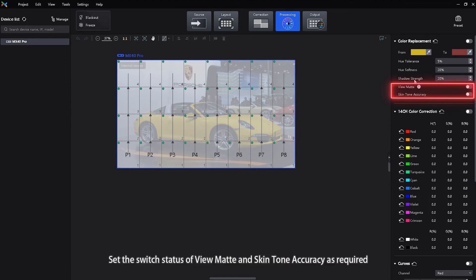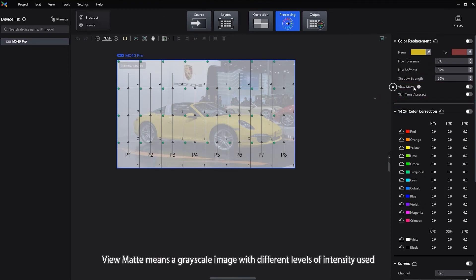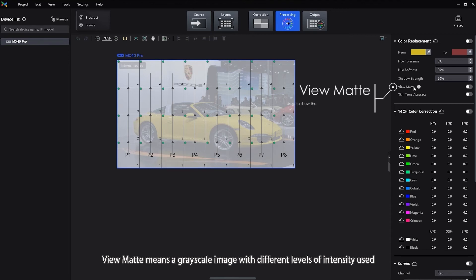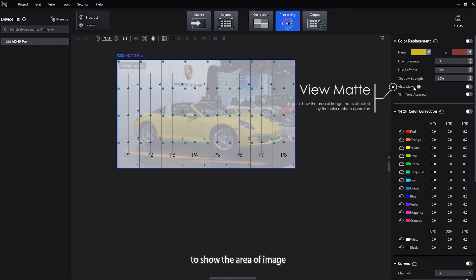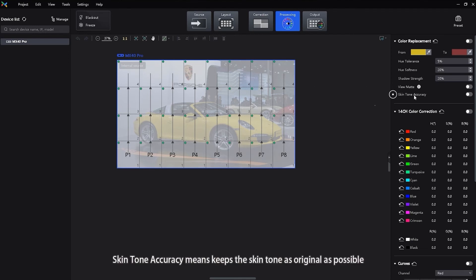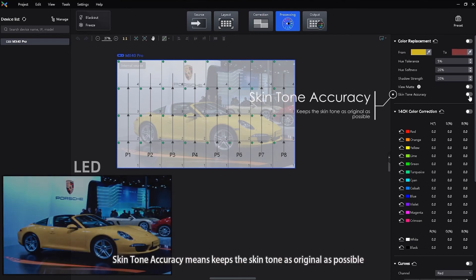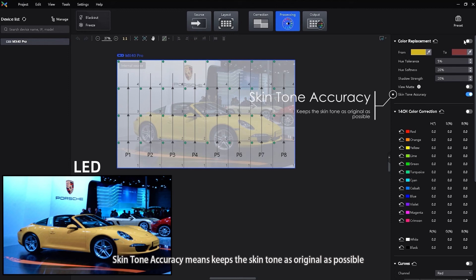Set the switch status of view matte and skin tone accuracy as required. View matte means a grayscale image with different levels of intensity used to show the area of image that is affected by the color replace operation. Skin tone accuracy means keeps the skin tone as original as possible.